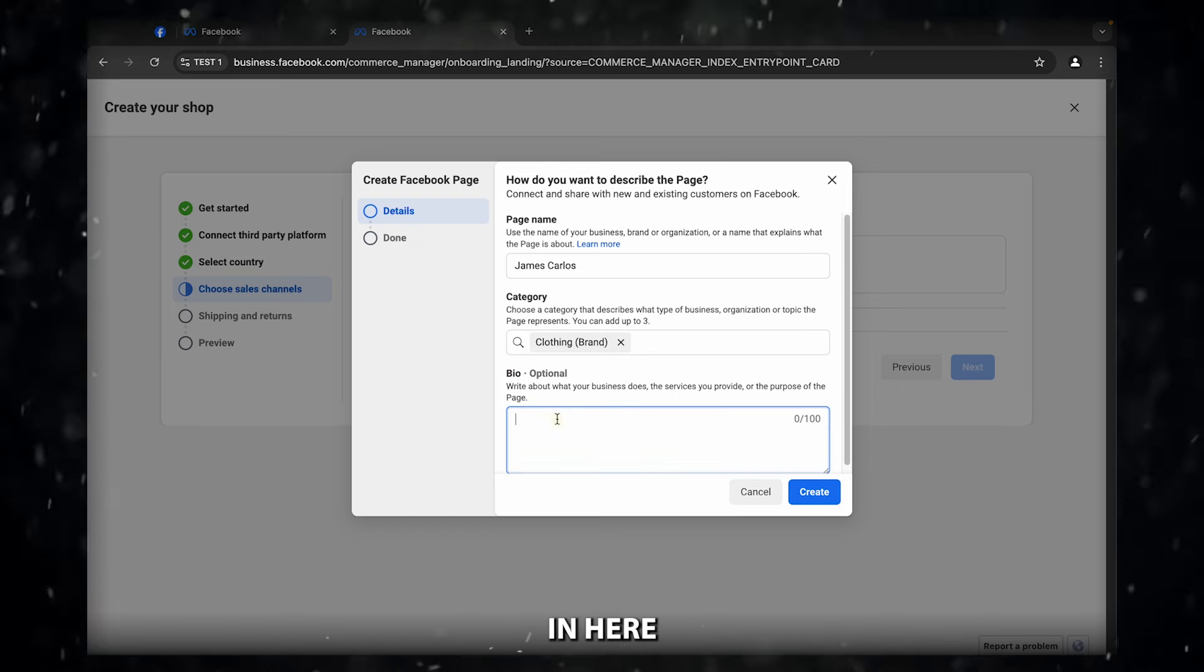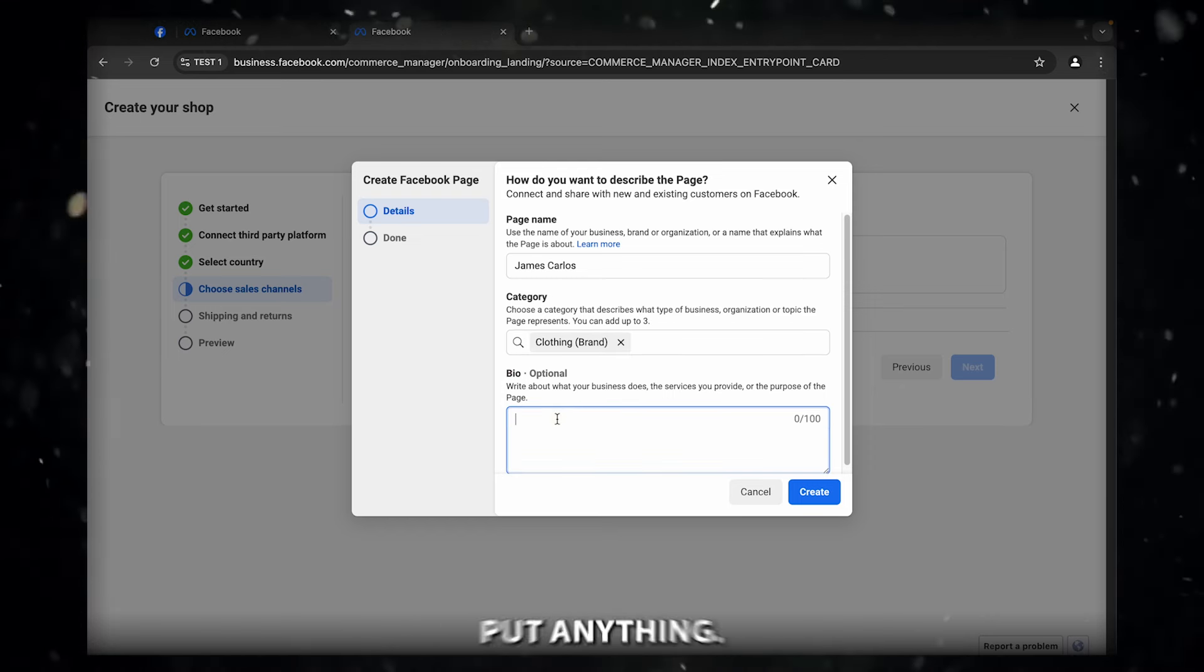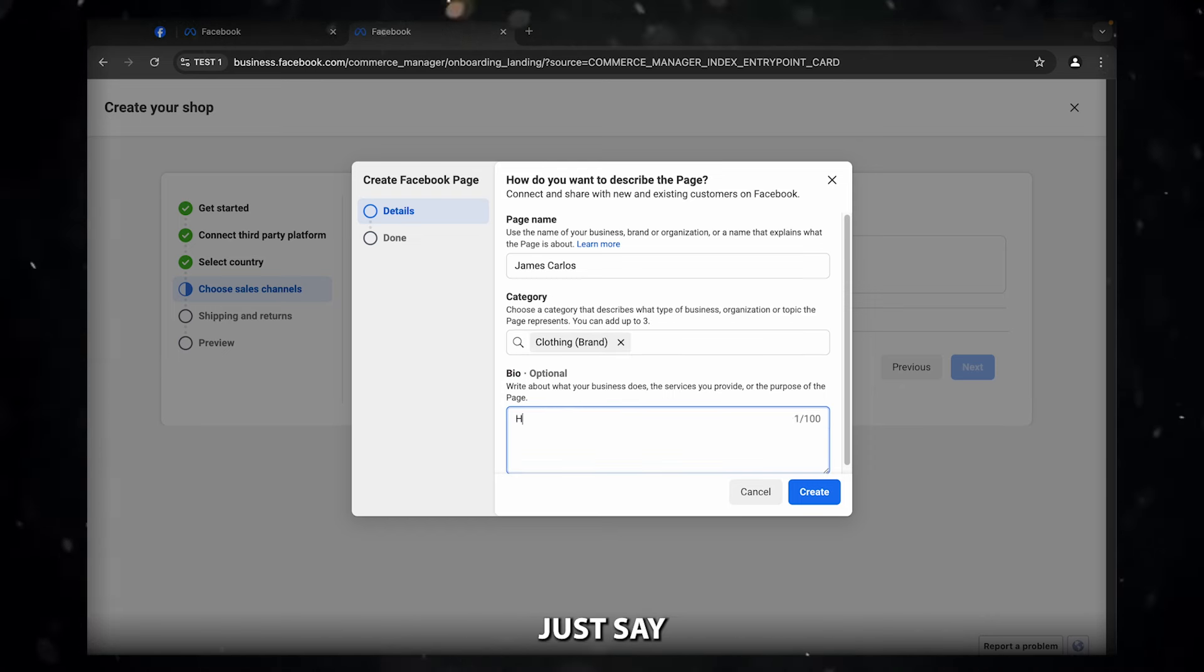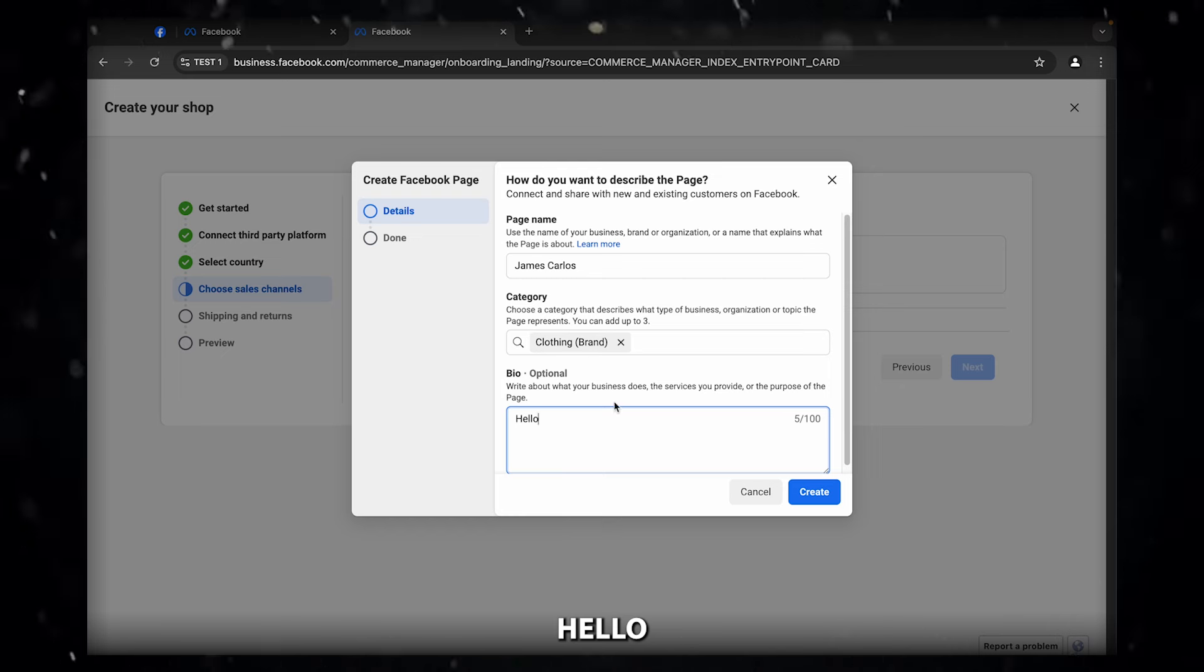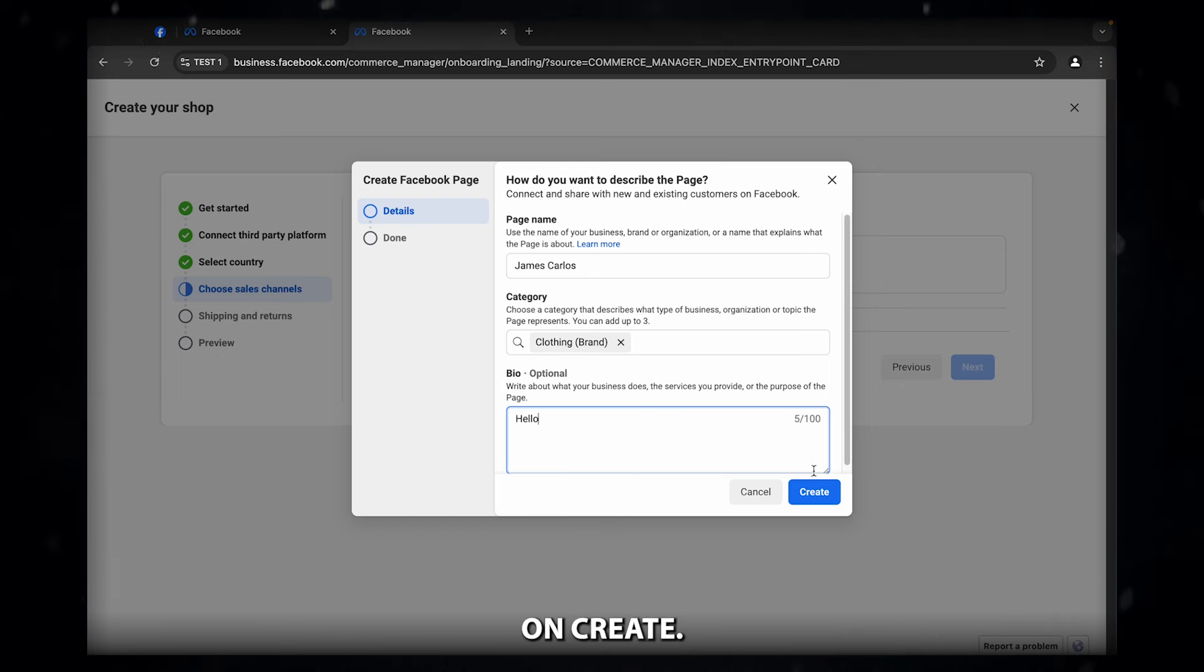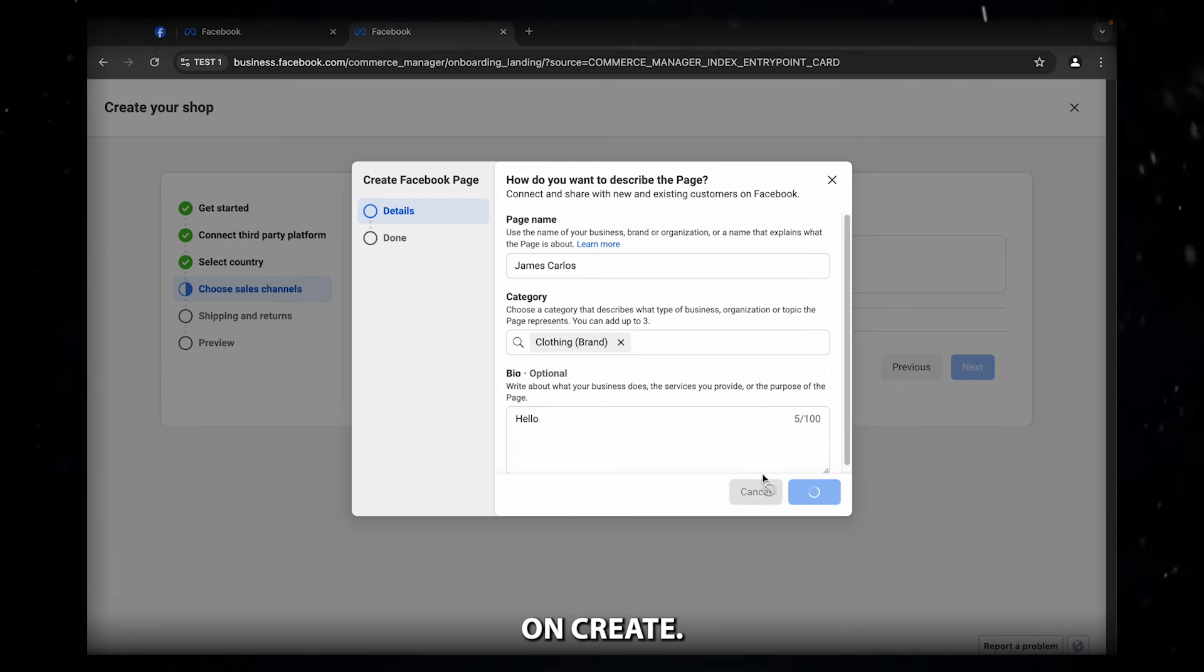In here, you don't have to put anything. Just say hello and click on create.